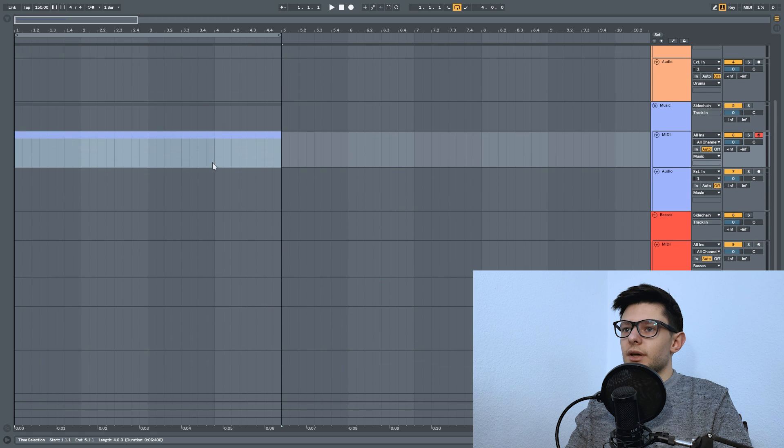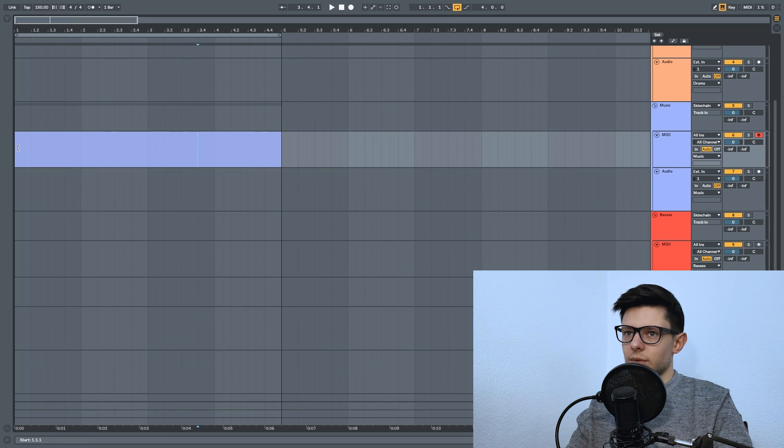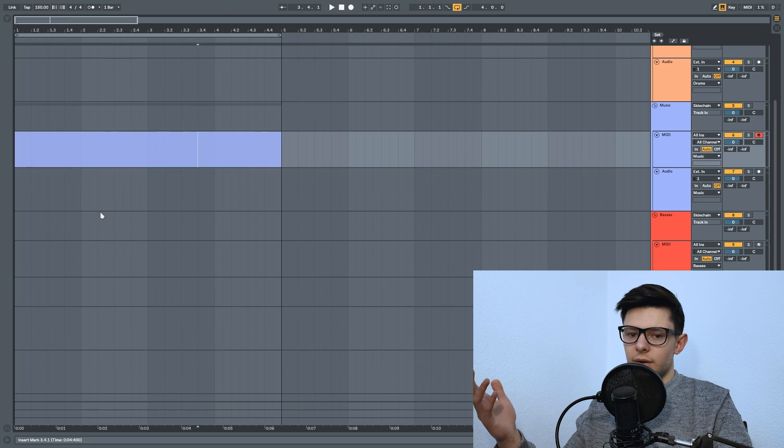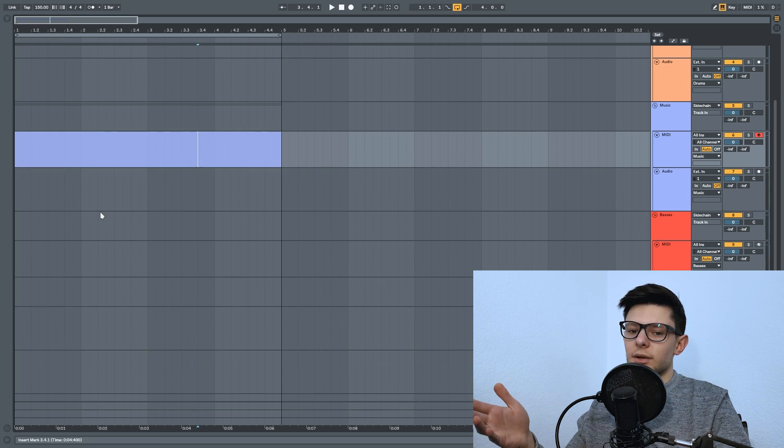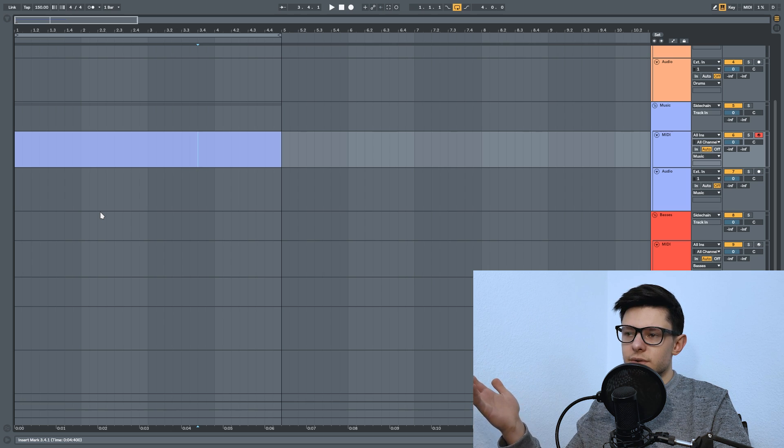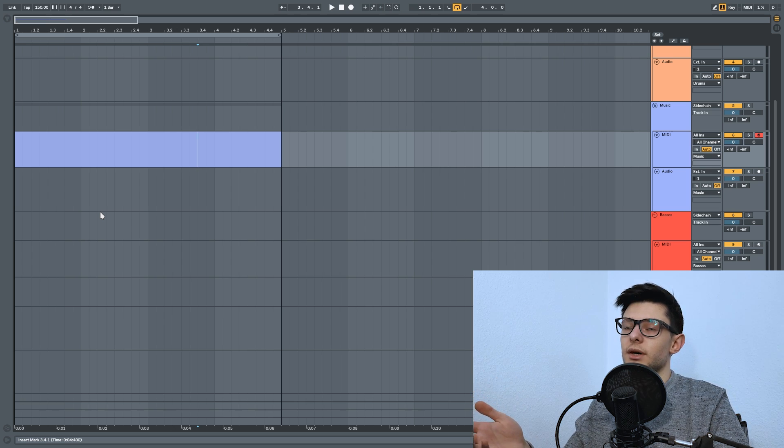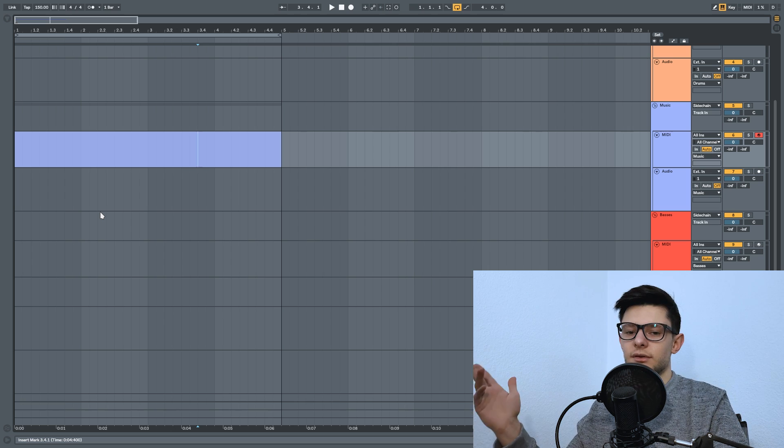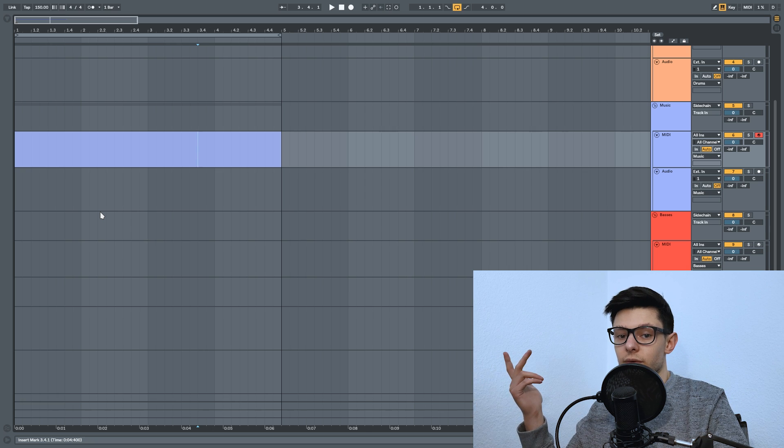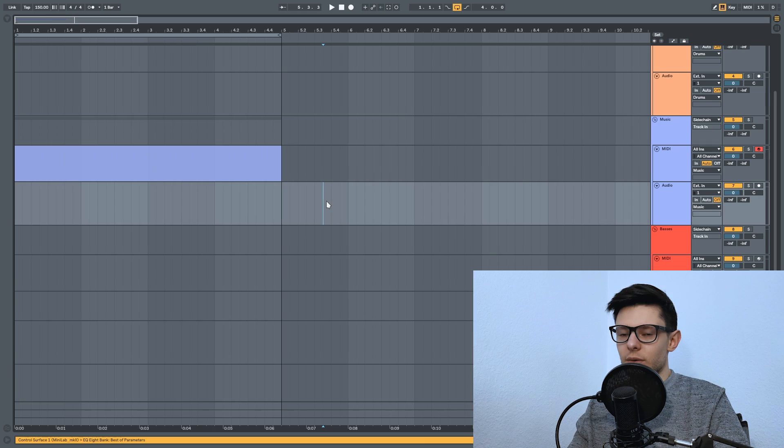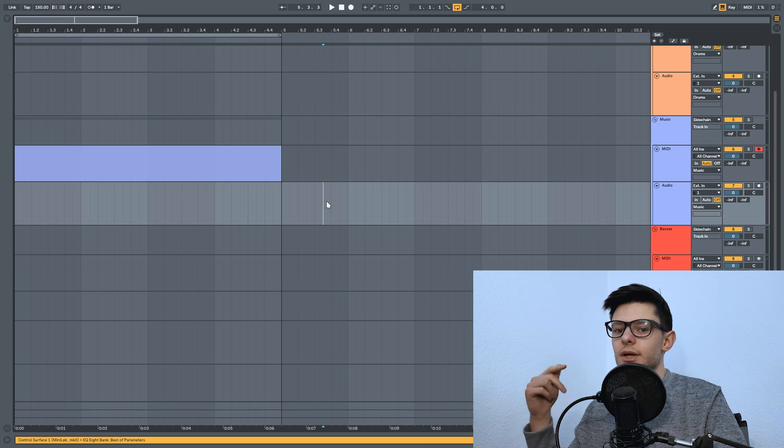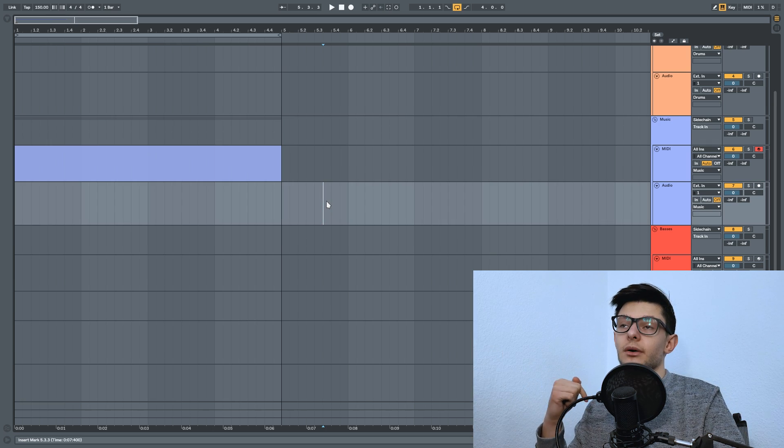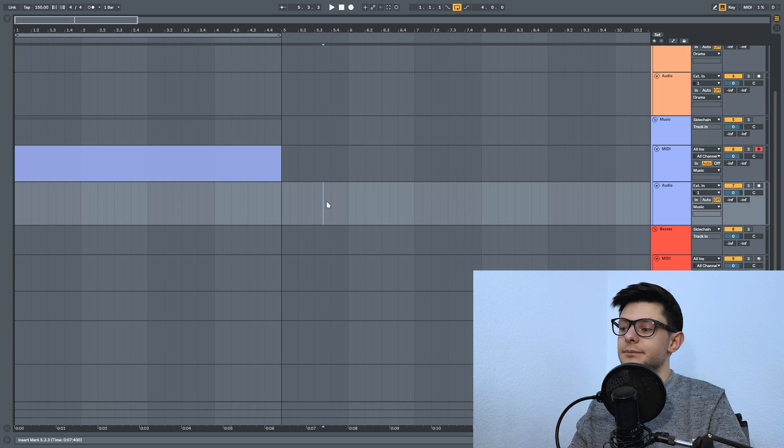Every time you want a certain scale, you just go to your library and put a midi clip into your midi track, and you basically have a scale. Simple. That's it for this video. I hope you like it. If you have any questions, leave them in the comment section below, and see you in the next one.